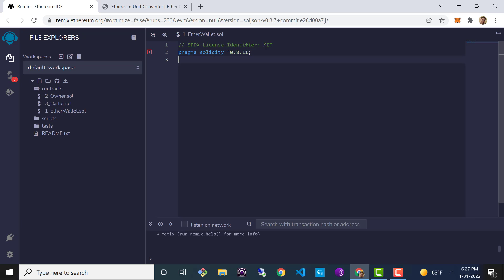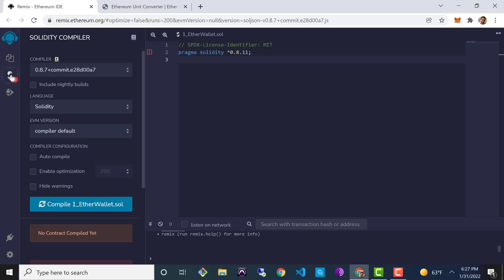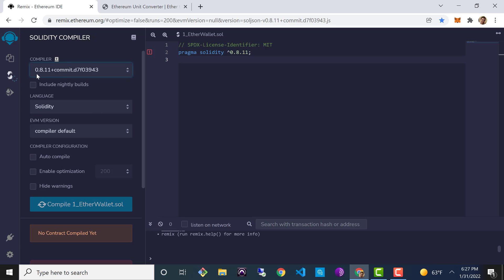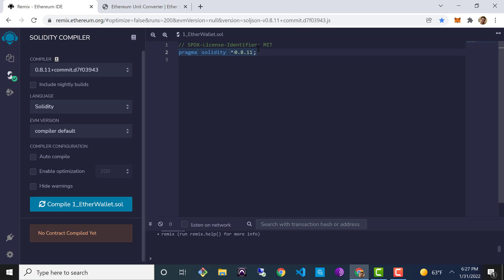We'll go ahead and save that and go over to our compiler to make sure that the version of the compiler matches the version we've set in our code. We'll select 0.8.11 from the drop-down, resave, and we should see our error message go away. On the next line let's define our contract — we'll use the contract keyword and give it the name EtherWallet to match the file name, and add some curly braces.